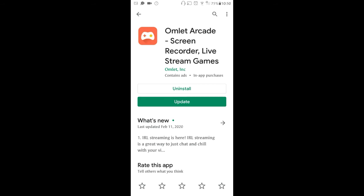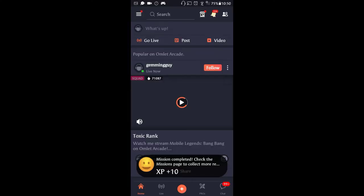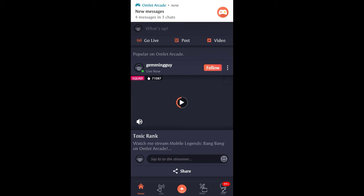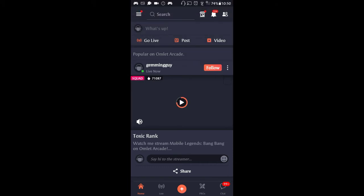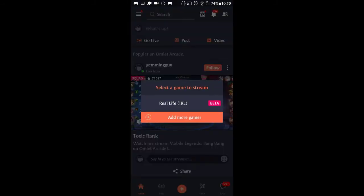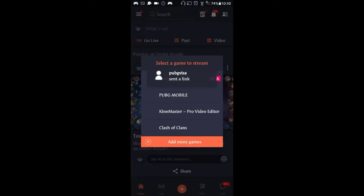Install Omelet Arcade. Mine's already installed so I'm just going to open it. After you get into the app, you're going to see all these options, so you're going to hit Go Live — it's right up here.